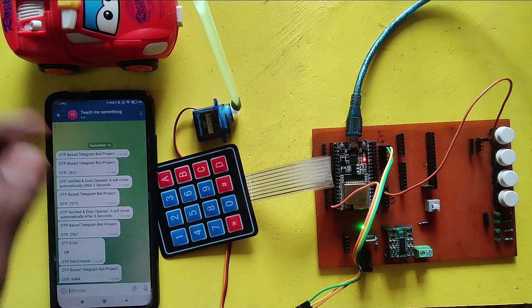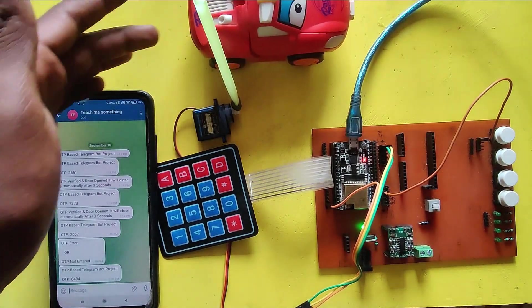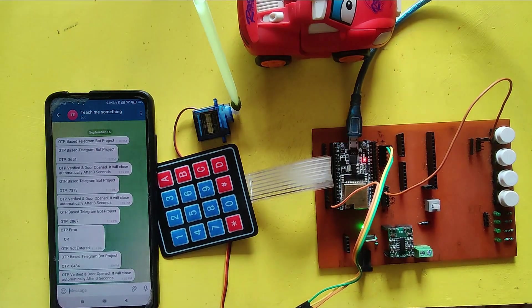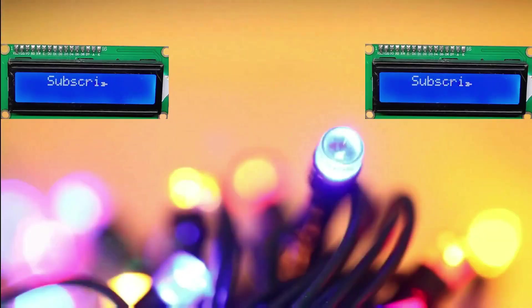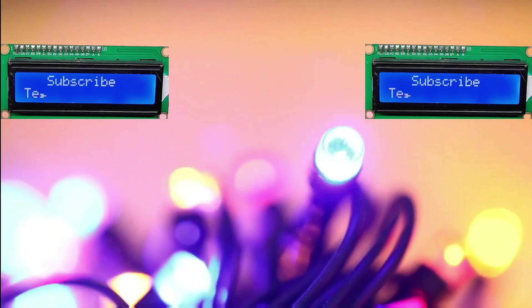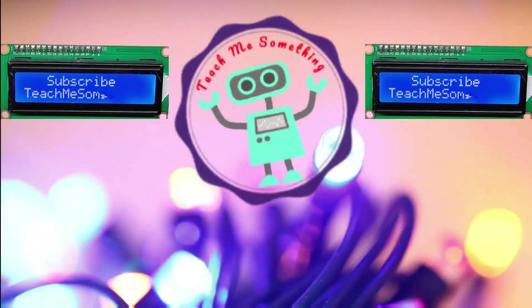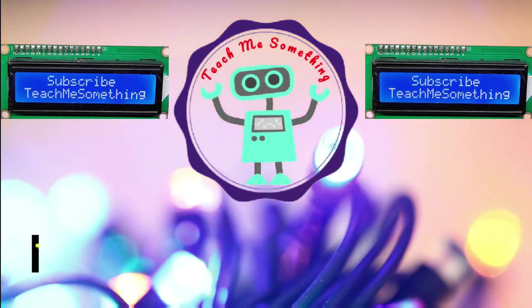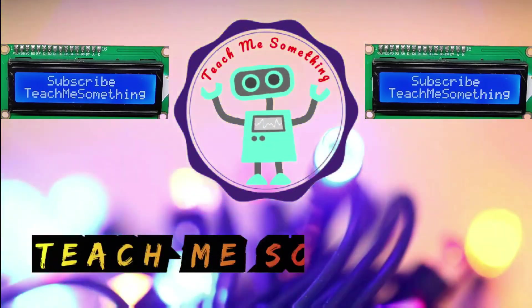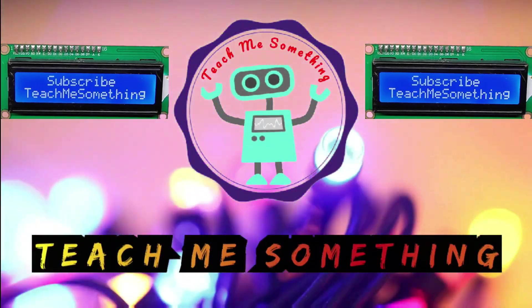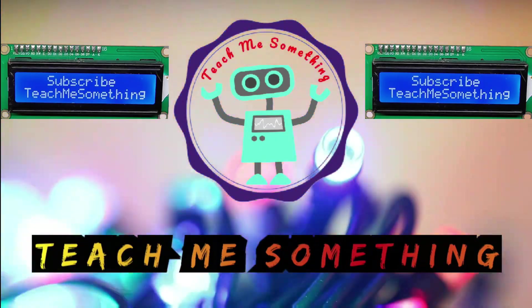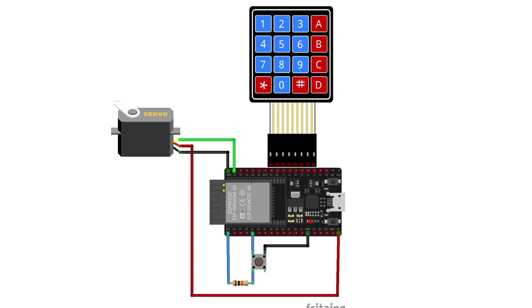Please watch the full video to make this project. Program and circuit diagram download links are available in the description.